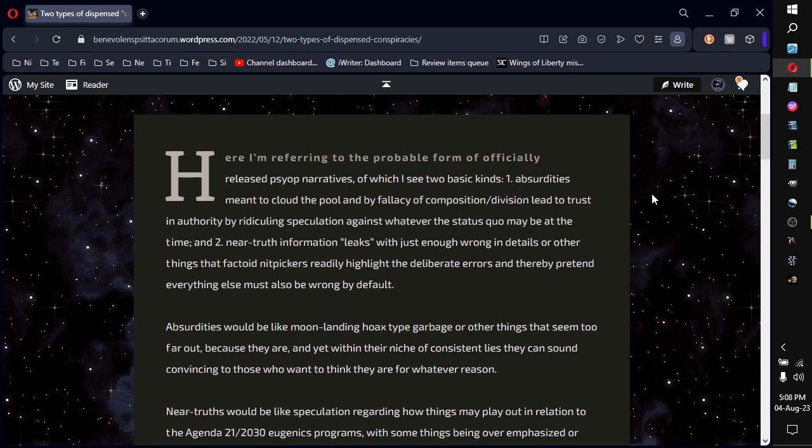One, absurdities meant to cloud the pool by fallacy of composition, division, lead to trust and authority by ridiculing speculation against whatever the status quo may be at the time.